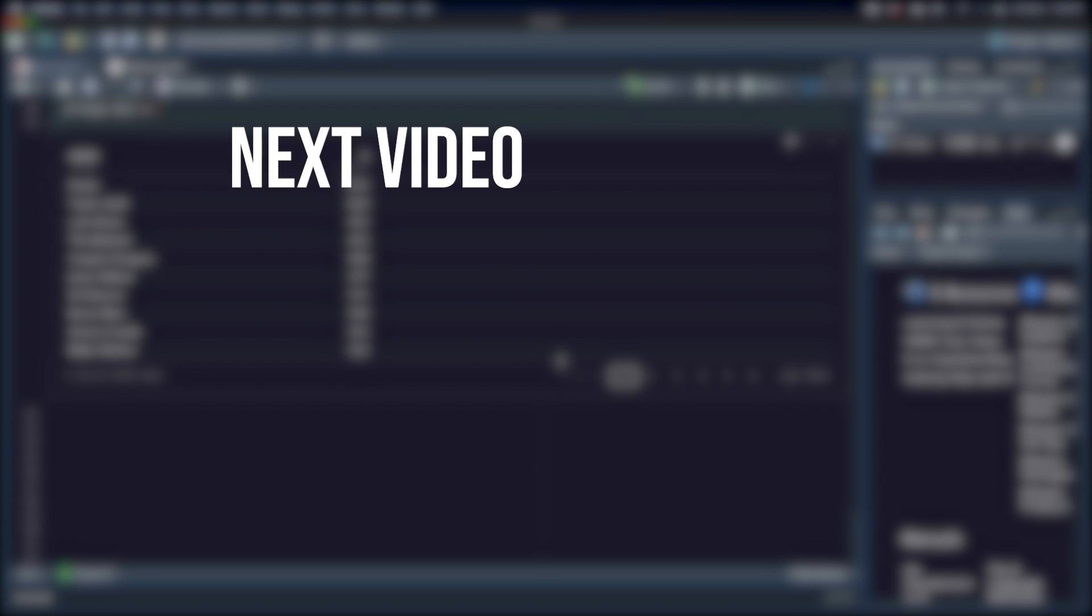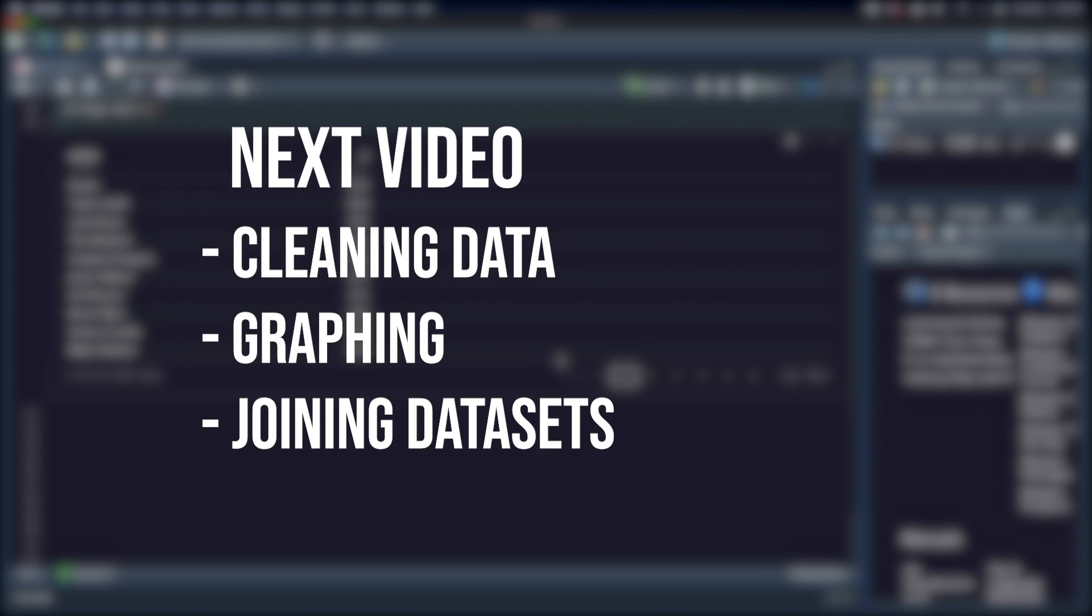So even though there are a lot more dplyr functions, these are the ones you'll likely find yourself using the most. In the next video, I'm going to cover a few more scenarios where dplyr can really come in handy, including cleaning up a data set, piping your data directly into a graph, and merging data sets together to gain further insights. If you found this video helpful, I'd definitely appreciate if you liked the video and subscribe to the channel. Thanks for watching and I'll catch you in the next one.